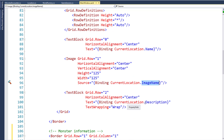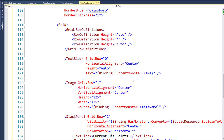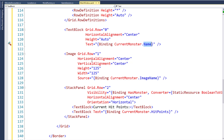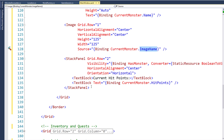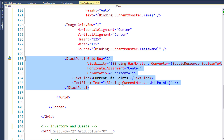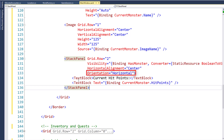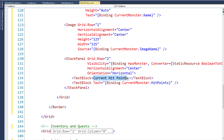Just like the location has the location name, location image, and location description, for the monster we've got a text block with the current monster's name, an image with the current monster's image, and then a stack panel — which is a way to put two text blocks on the same row. The orientation is horizontal, so on the left side we say 'Current Hit Points' and on the right side a text block shows the current monster's hit points.